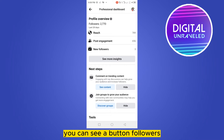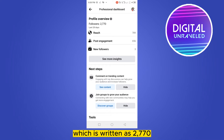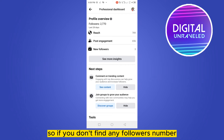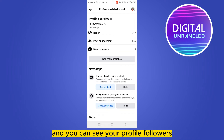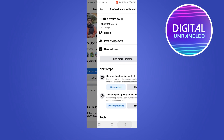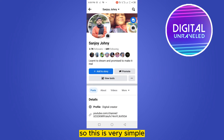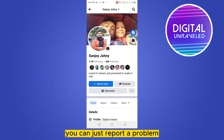The followers button shows 2770. So if you don't find any followers number on your profile, you can go to the View Tools option and see your profile followers there. This is a very simple method.